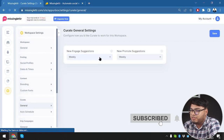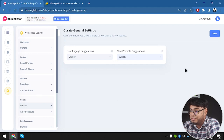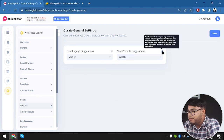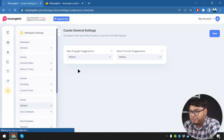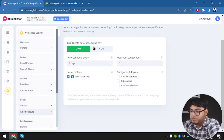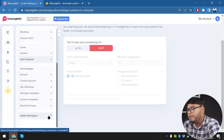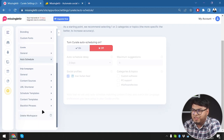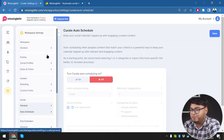In curate settings under general, we can set how often we want suggestions for curated posts - we'll set it to weekly. New promoted suggestions will also be weekly. Curate detects your high-performing content and social posts and makes suggestions regarding content that may perform well when shared by other curate users. You can turn on curate auto-scheduling, but since we don't have enough analytics data we'll turn it off. You can also delete your workspace from right here if needed.